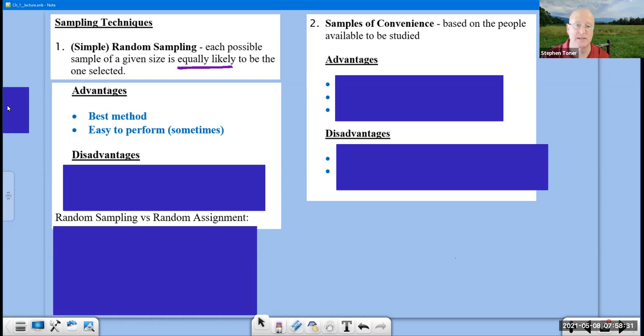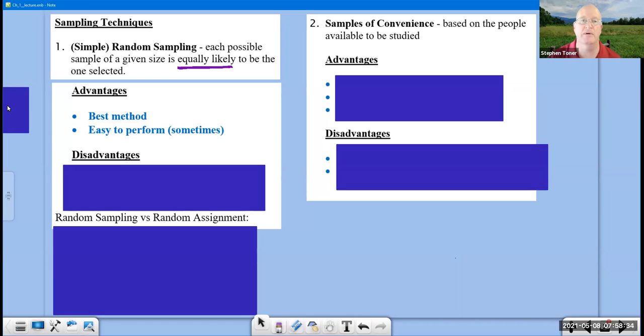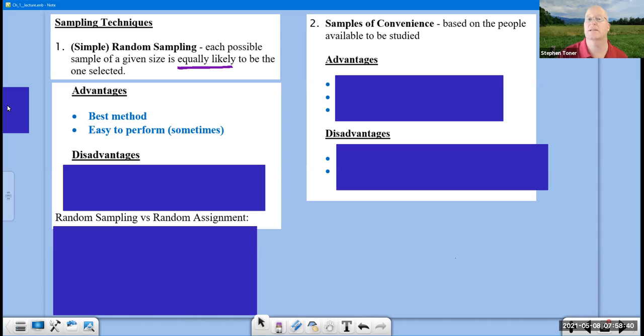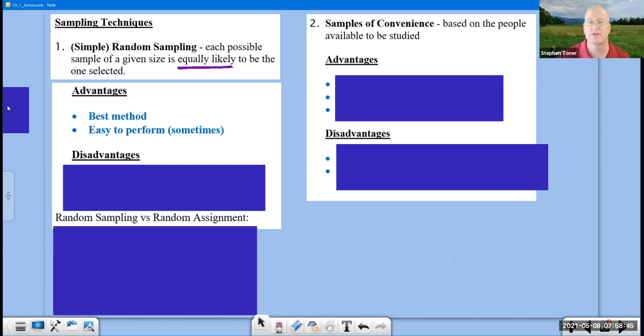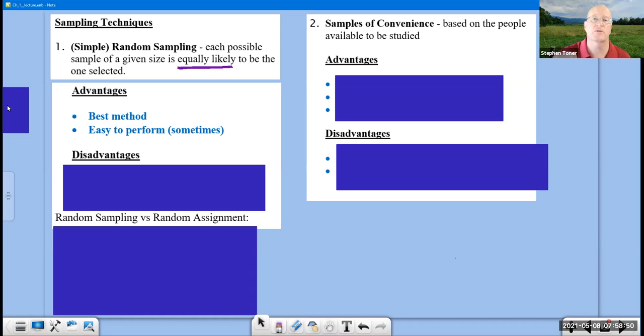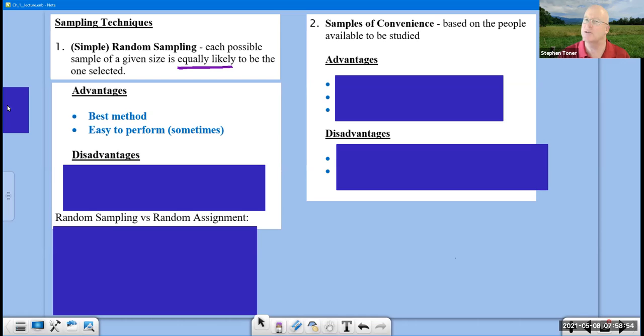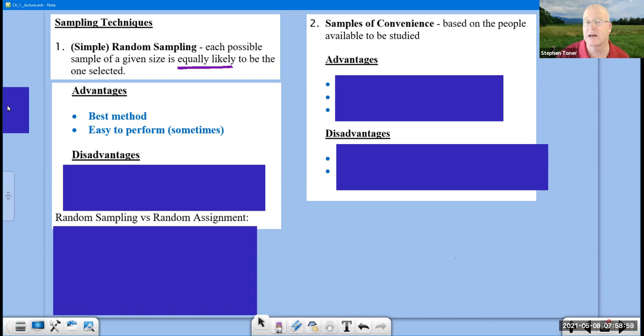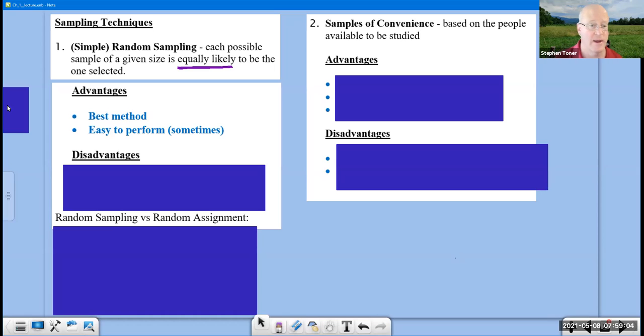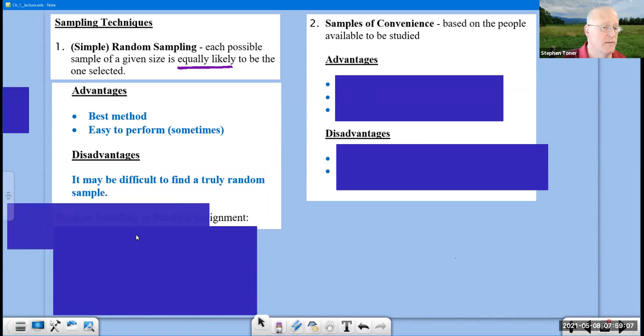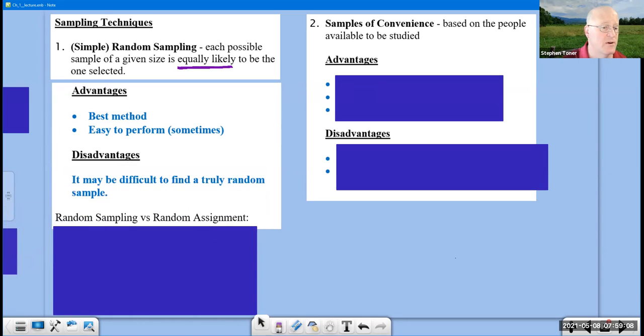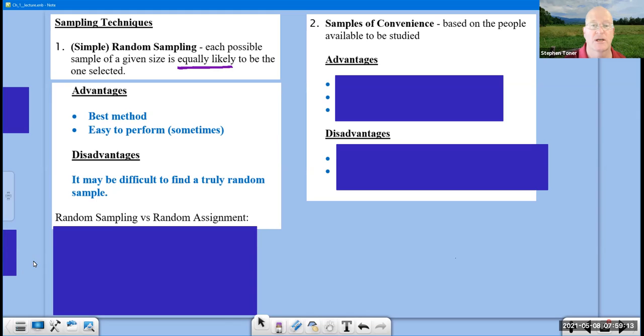The reason I say sometimes is if we randomly select a group of people out of a population, and we're not able to get in contact with them for getting their input on something—and I'm talking about surveys here—then we have to keep going back to them over and over to attempt to reach them to get their input, and that's what makes it difficult. We can't just say we can't reach them and move on to somebody else. We need to go specifically to them because they were the ones that were chosen at random. Disadvantages: it may be difficult to actually find a truly random sample for the reason I just described above.